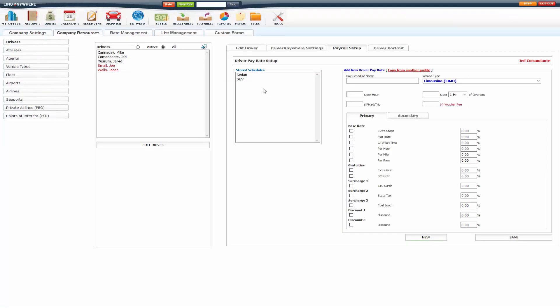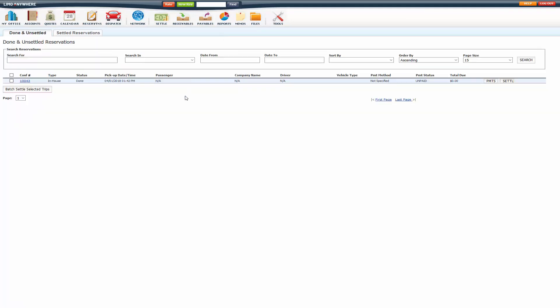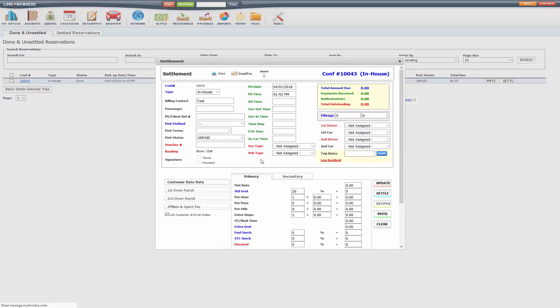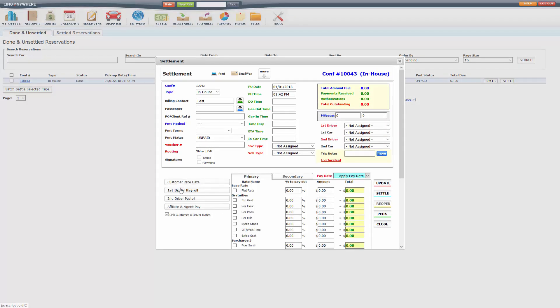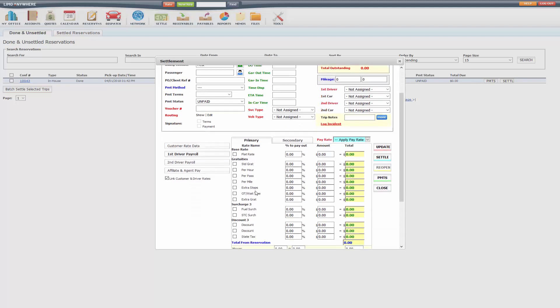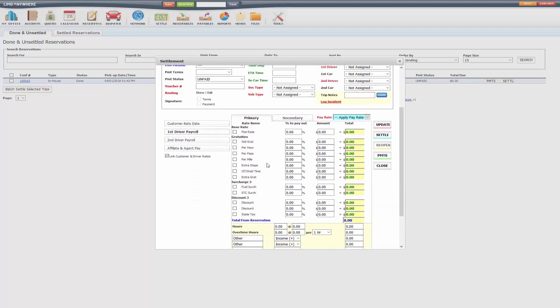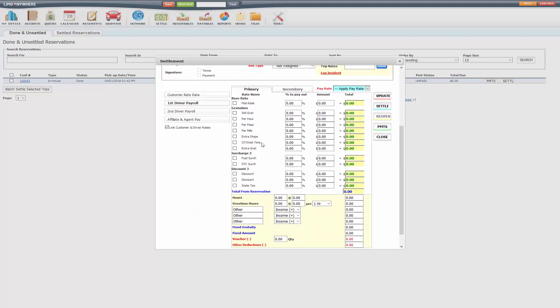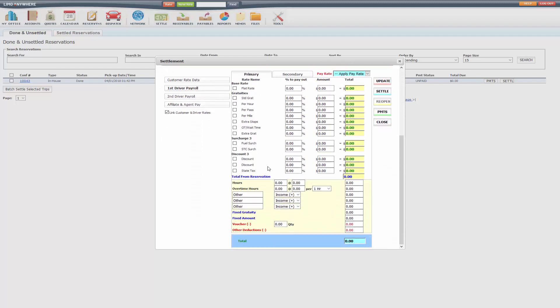Now once you've got pay schedule set up for all your drivers, under the settlement screen, first driver payroll or second driver payroll, it will appear here. So you can double check when settling to make sure it's correct.